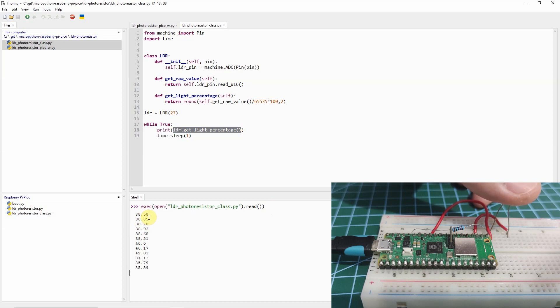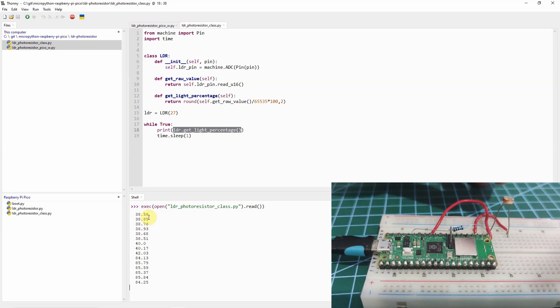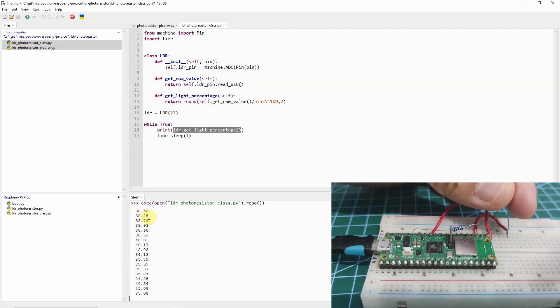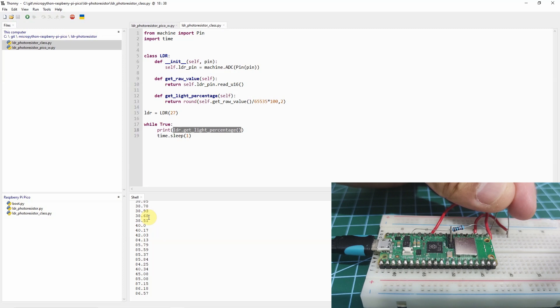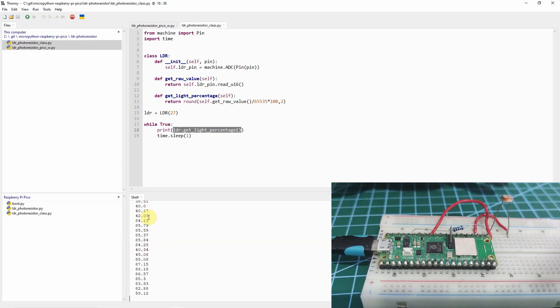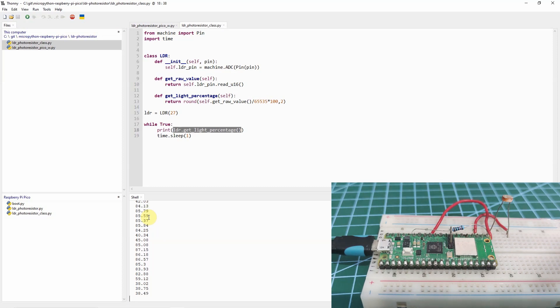As you can see, the values have now reached the 85%. Let's try more. The values is now reaching the 86% value. If I try to remove my hand, then the values changes back to the original one, which is around the 38% to 40% value.